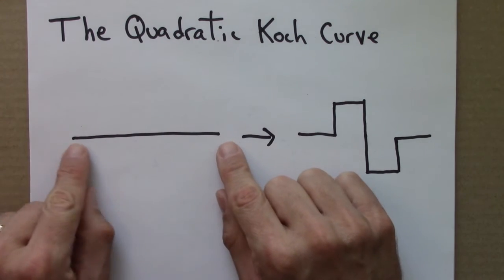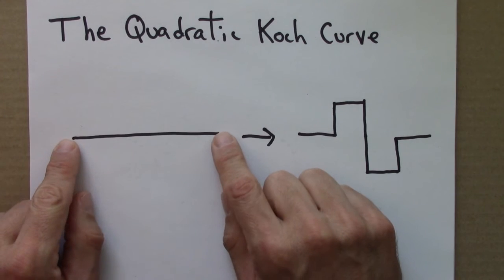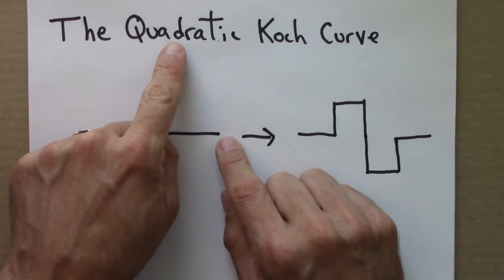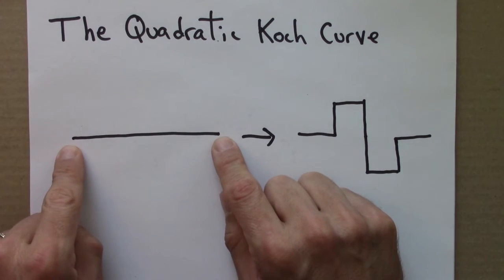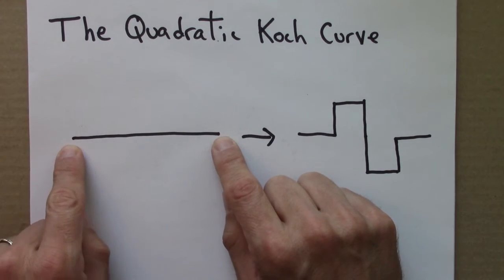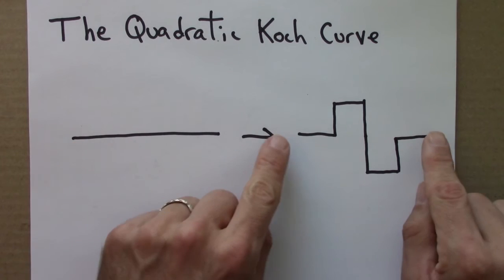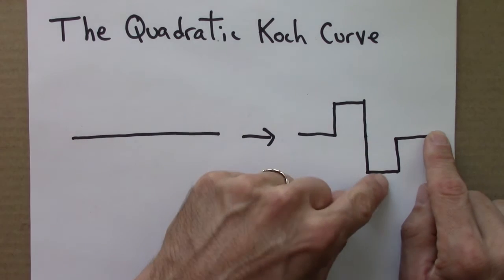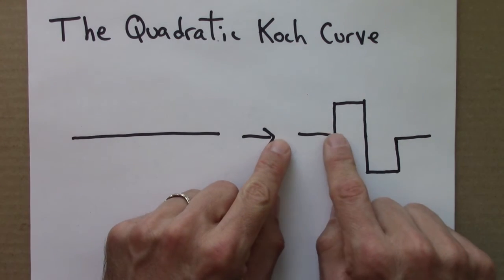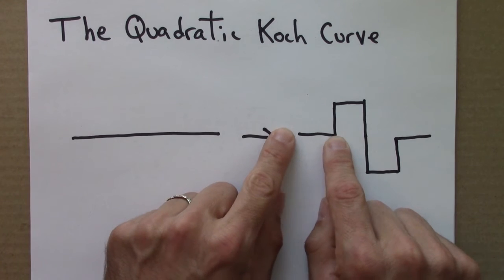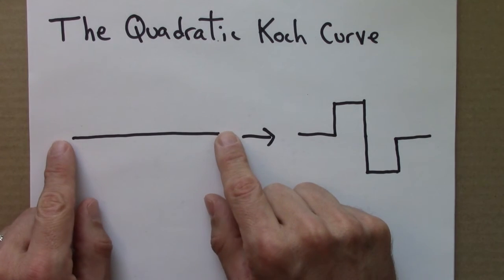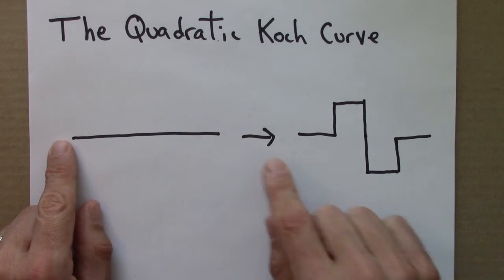And remember the rule here, for this variation on the curve, is that a line segment like this is replaced with one that bends up and then down. And so each of these little line segments is a quarter the length of this one,